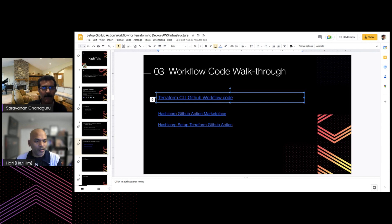It looks like you were only sharing your PowerPoint screen, so most of what you were talking about regarding the code wasn't visible.